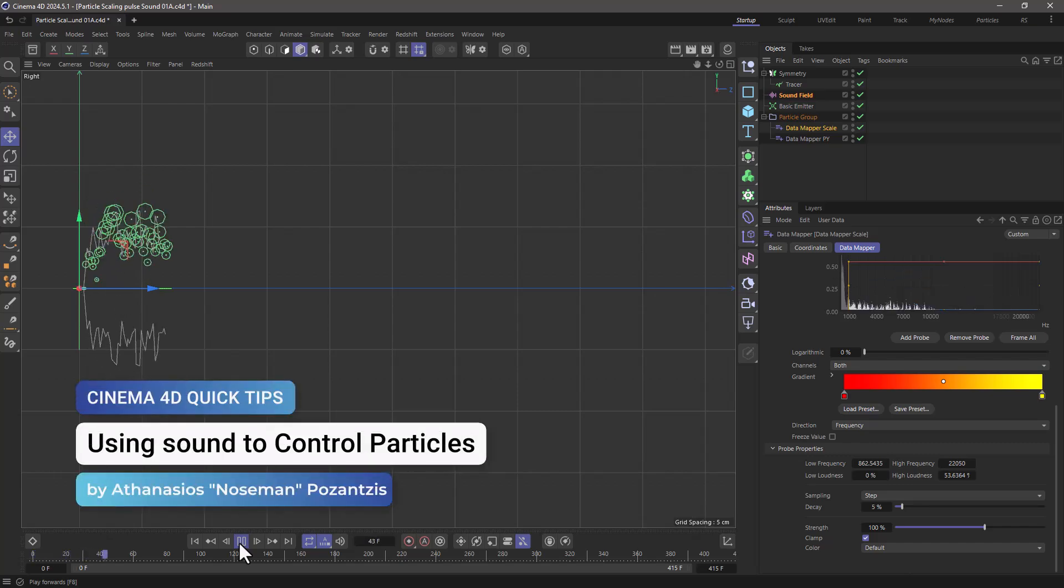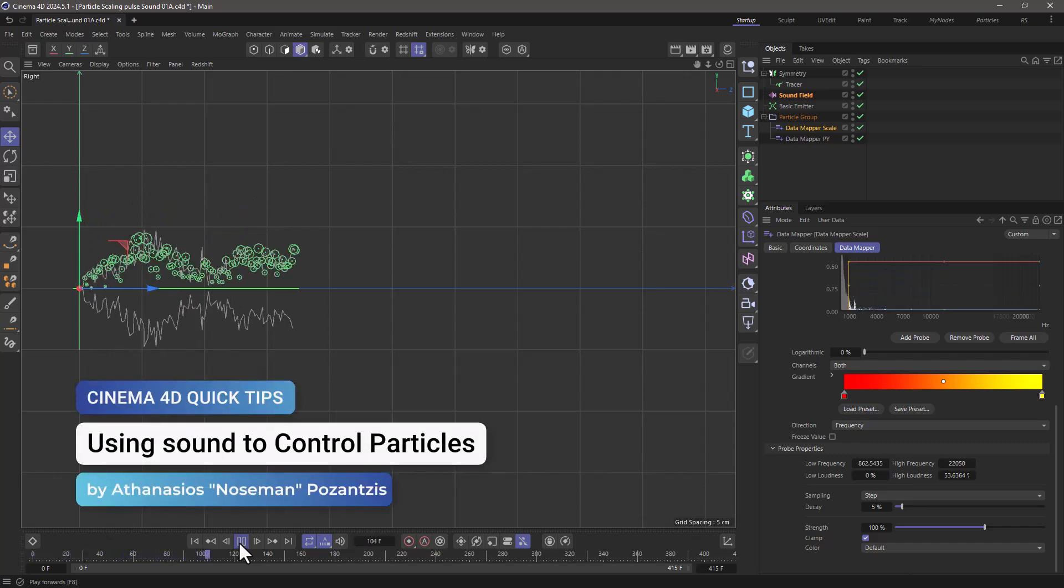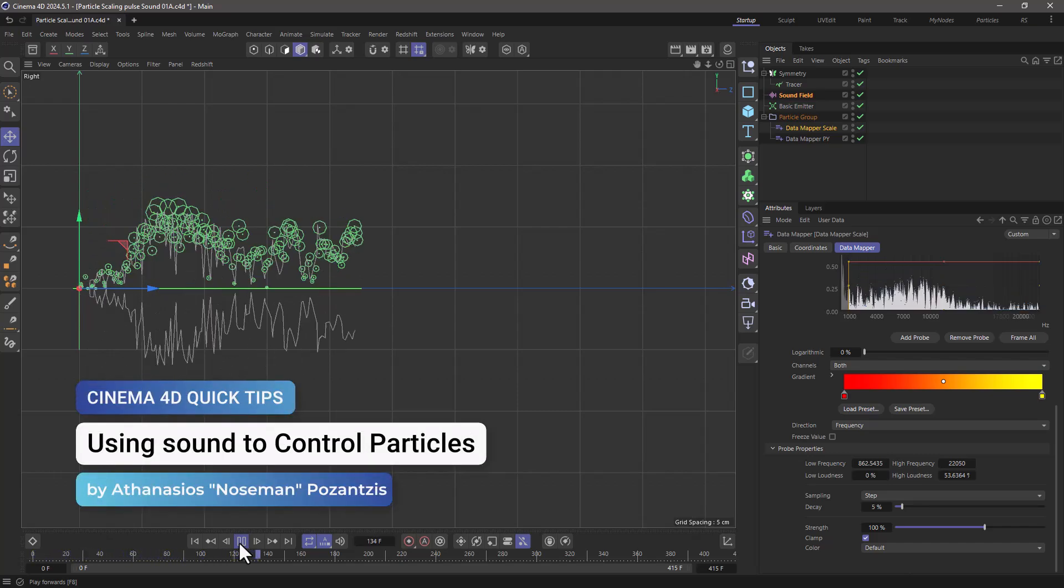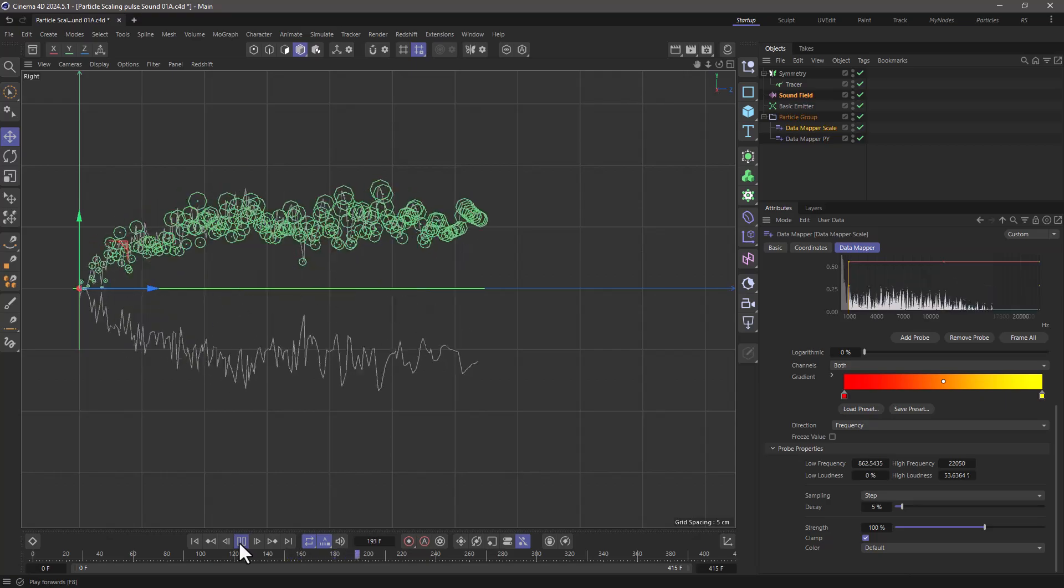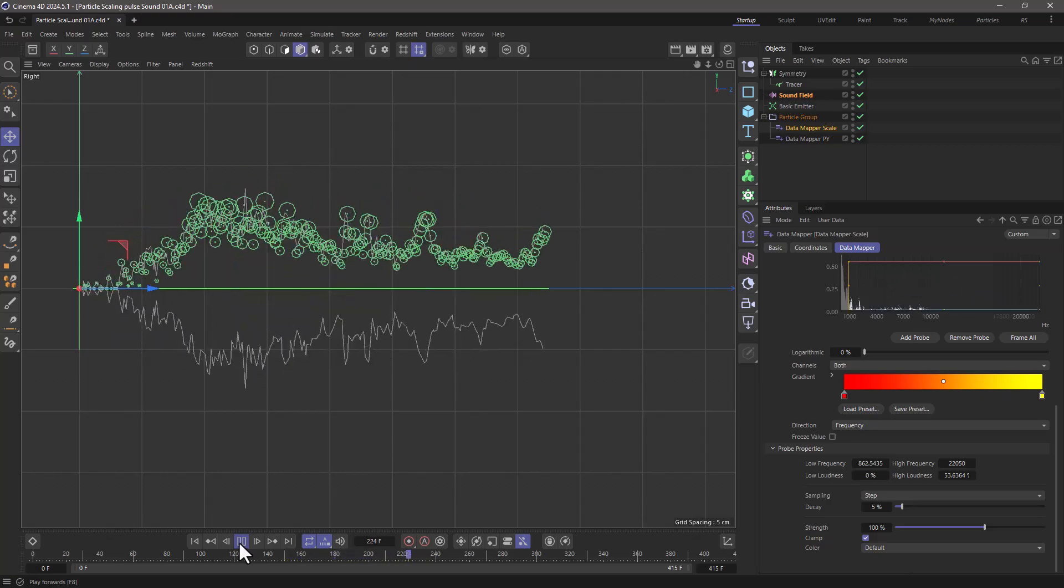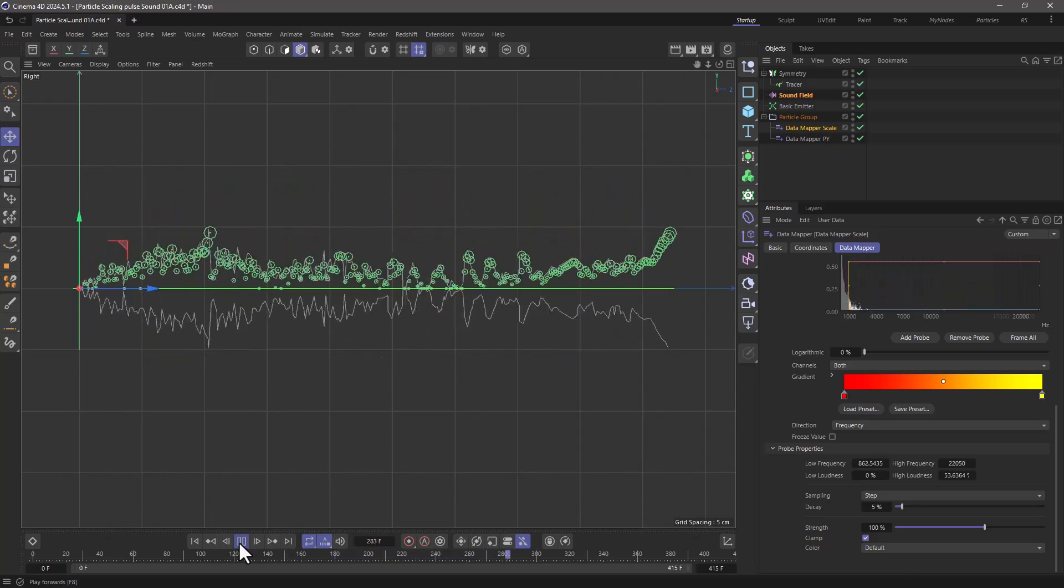Hello, this is Nose Man from the Maxon training team and in today's quick tip I'm going to show you how to use sound to control your particle simulations.